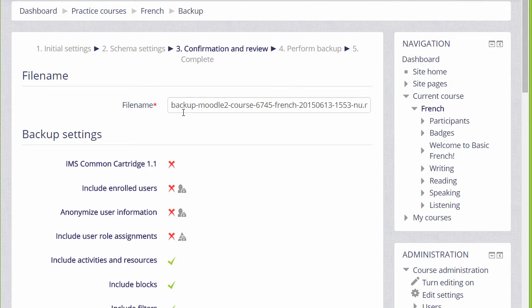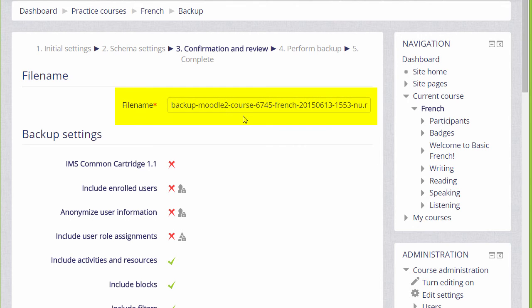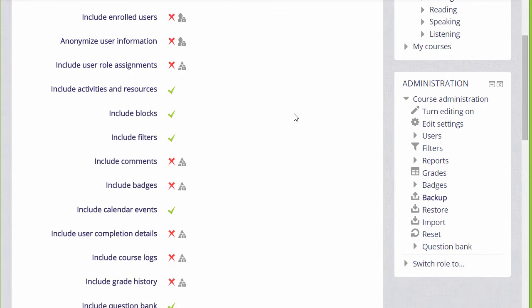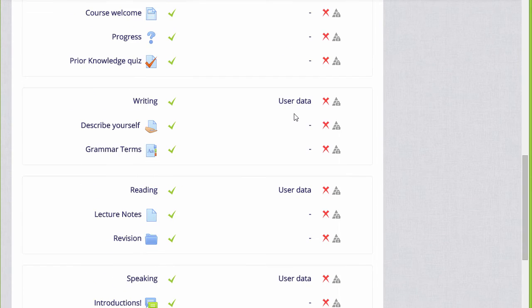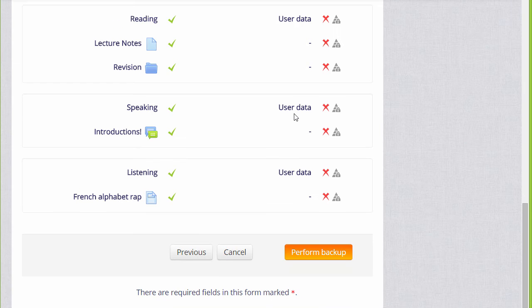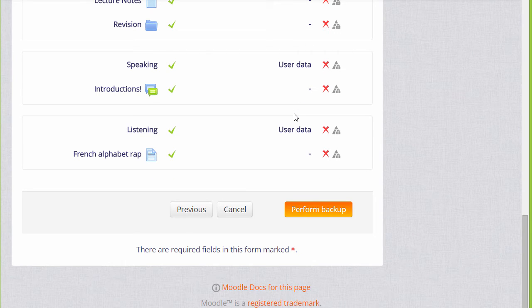We're then prompted to check all our settings. Our backup course has been given a filename which we can rename if we want or leave as is. We scroll down to make sure all the settings and included activities are the ones we want.